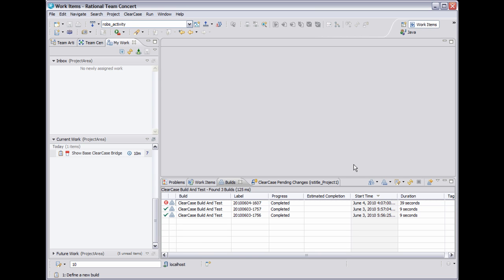Hello, my name is Robert Teitel. I am a developer for Rational Team Concert on the ClearCase Connectors component. Today I'm going to give a demo of the bridge between Rational ClearCase and Rational Team Concert.